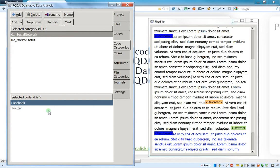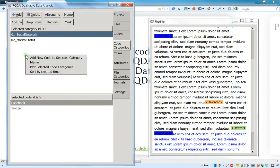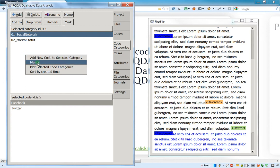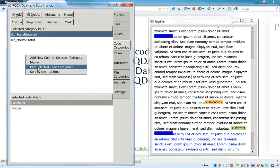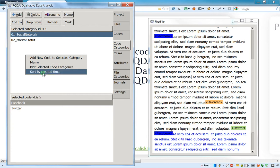After, you can just, once again, if you click with the right button of your mouse, you can add new code to selected categories, you can see the memo of the underlined categories, and you can plot the category. This is very interesting. We'll see how to do it on the next video. After, we can sort by the created time.